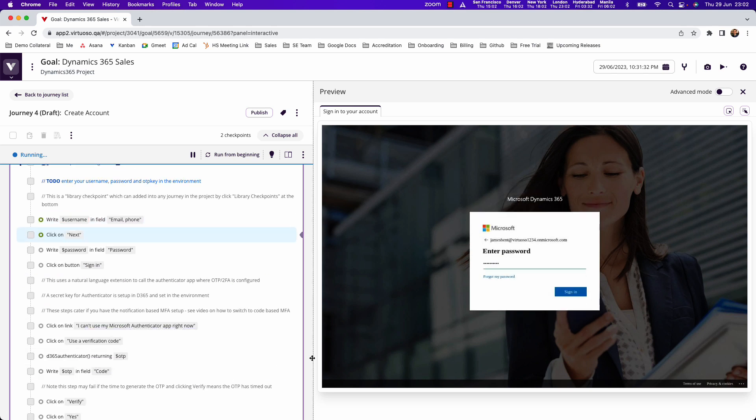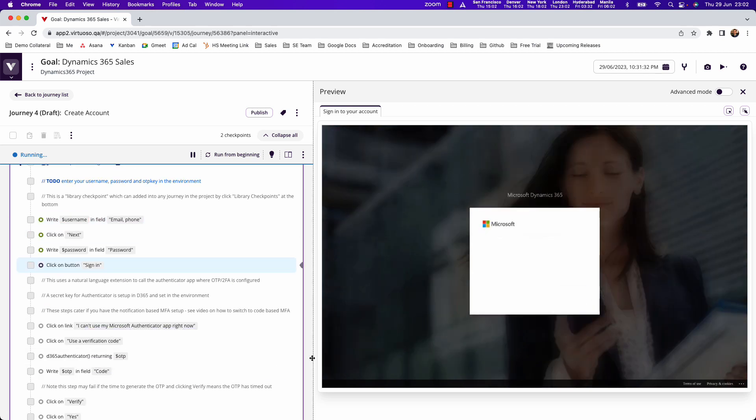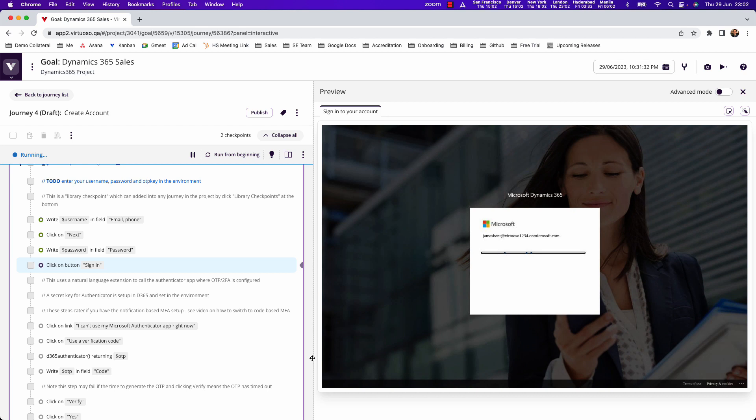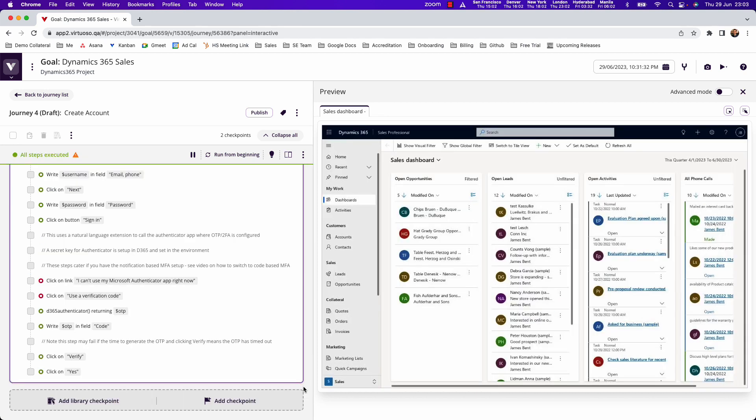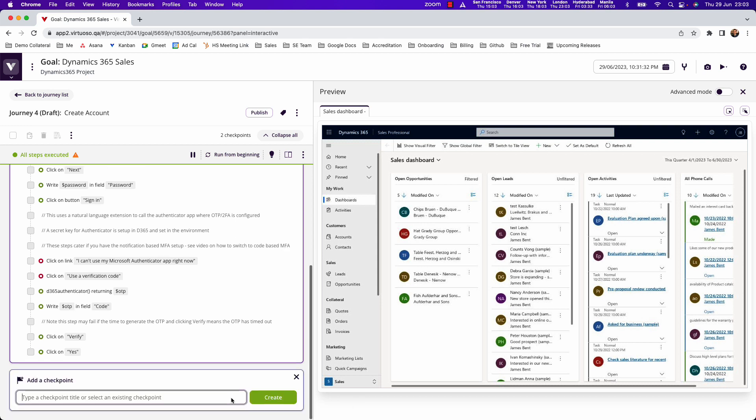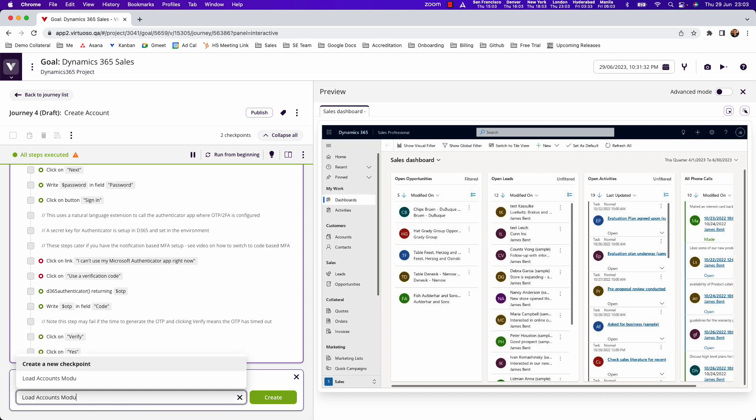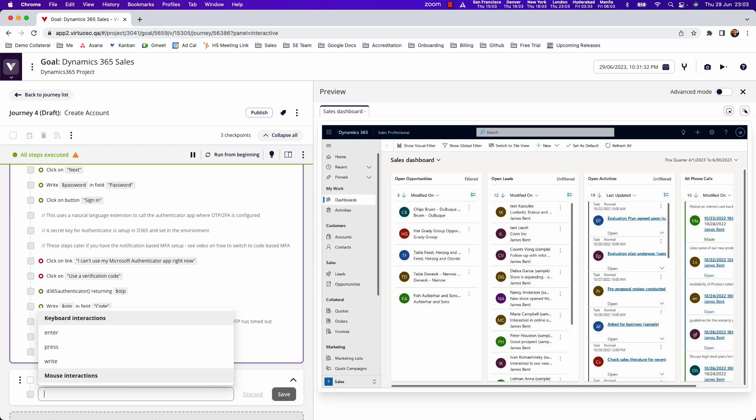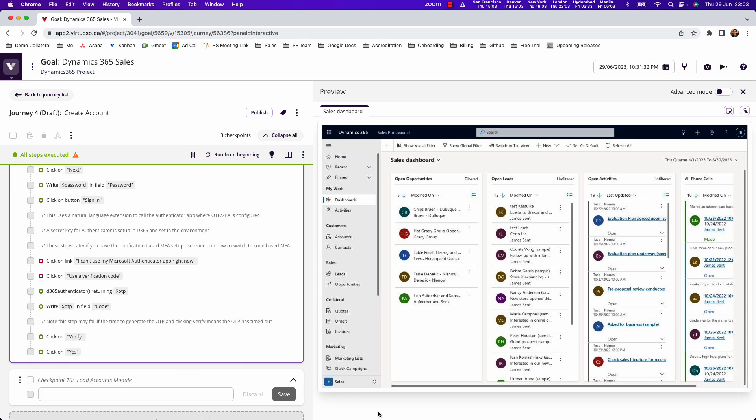Okay, so with the login performed what we want to be able to do is we want to go and interact to create accounts. So if we add a checkpoint, let's say 'load accounts module'. In Virtuoso we're actually using a live bot here which is going to look at the web page, so it's going to look at the DOM structure of the application. And sometimes what we need to do is provide some context about where on the page we want to interact with.